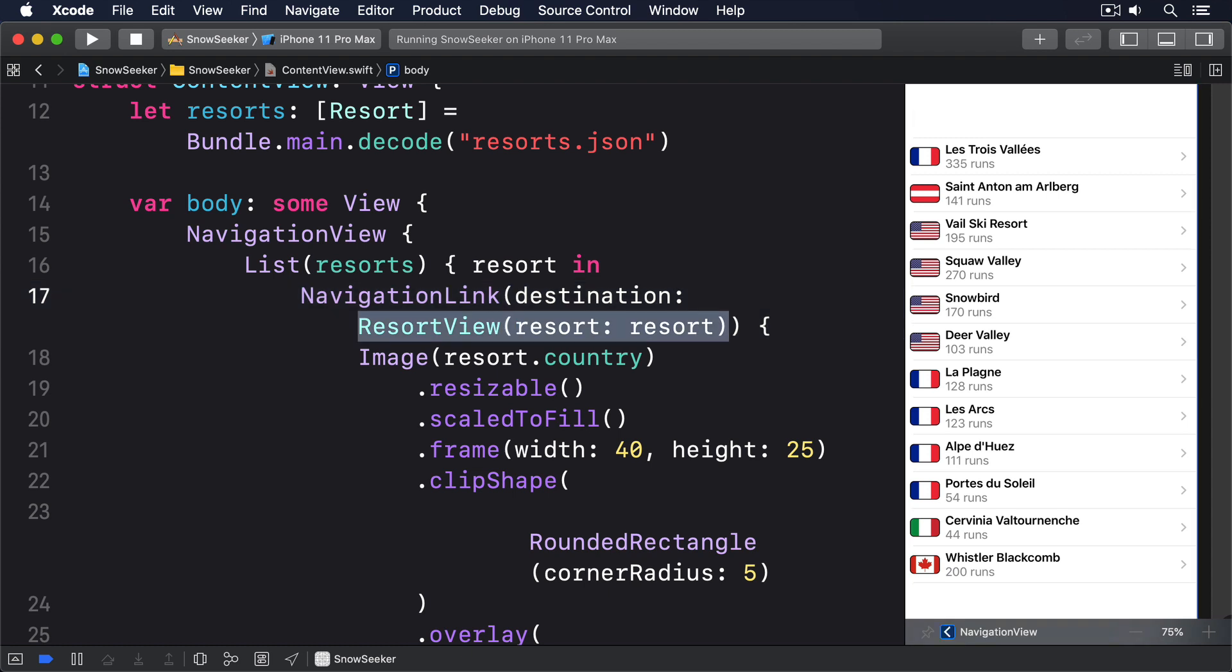There's nothing terribly interesting in our code so far, but that's going to change now, so I want to add more details to the screen. How big the resort is, roughly how much it costs, how high it is, and how deep the snow is. We could just put all that into a single HStack in resort view, but that restricts what we can do in the future. So instead we're going to group them in two views, one for resort information, price and size, and one for ski information, elevation and snow depth.